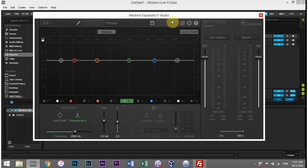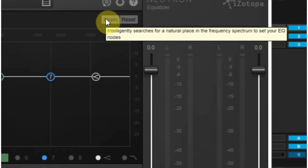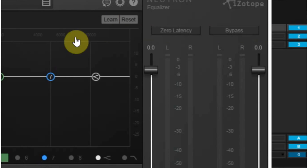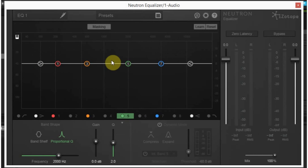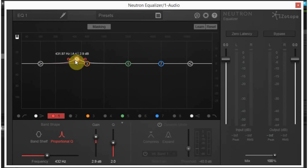The first feature I want to talk about is the Learn feature. That's at this button right here. As I hover over it, we'll see a dialog box that says it intelligently searches for a natural place in the frequency spectrum to set your EQ nodes. These numbers down here are EQ nodes and they move like this.